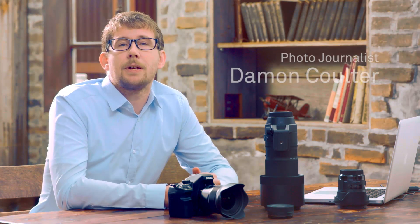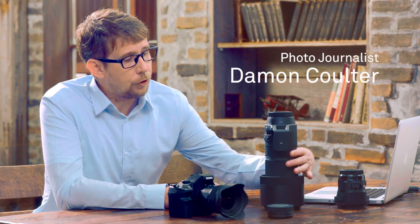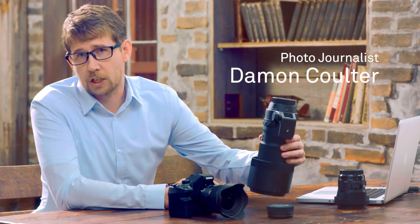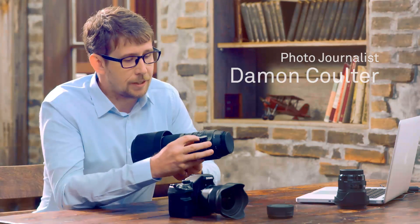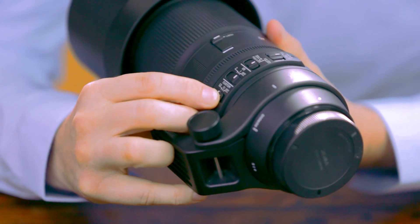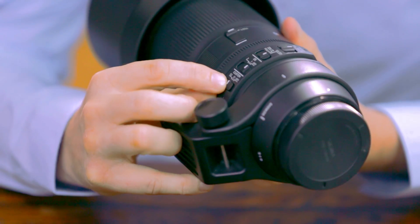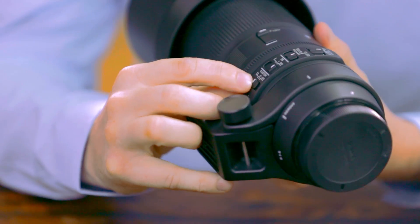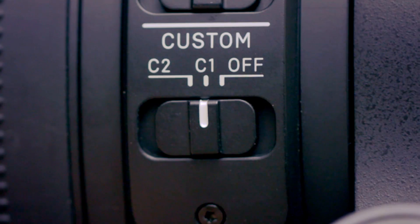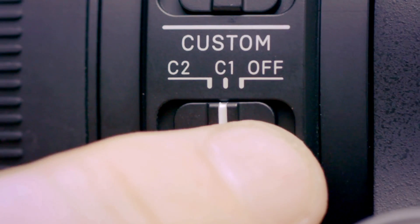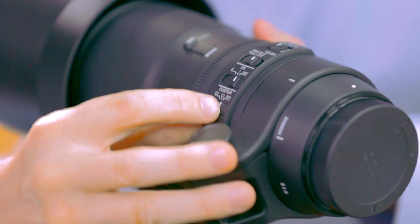Okay, so let's take a look at customization mode. If your Sigma lens offers customization modes, you can access the customization mode here at this switch. It offers two complete sets of custom settings at C1 or C2, or you can turn the custom mode off here.